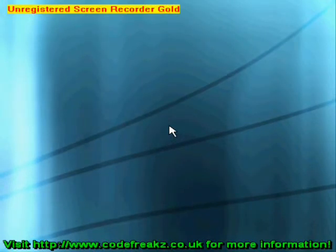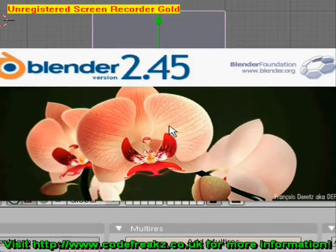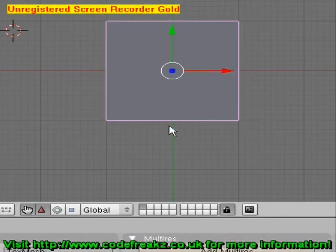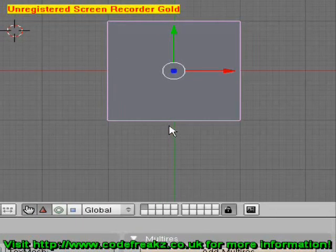It might take a while to open depending on the speed of your computer. I have version 2.45, so depending on the version you have it may look different.